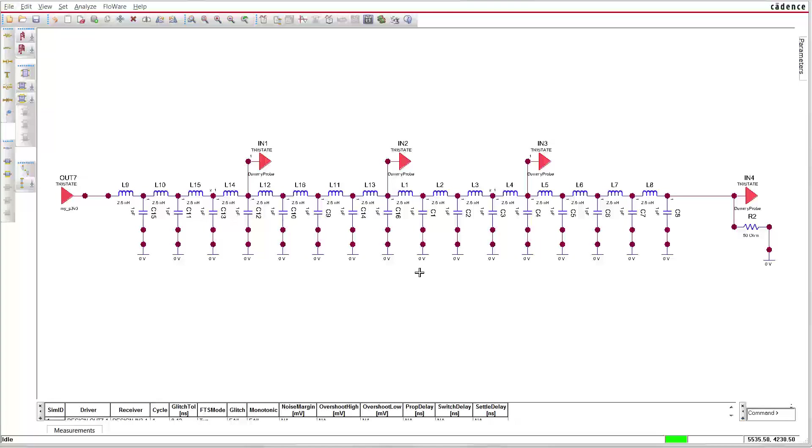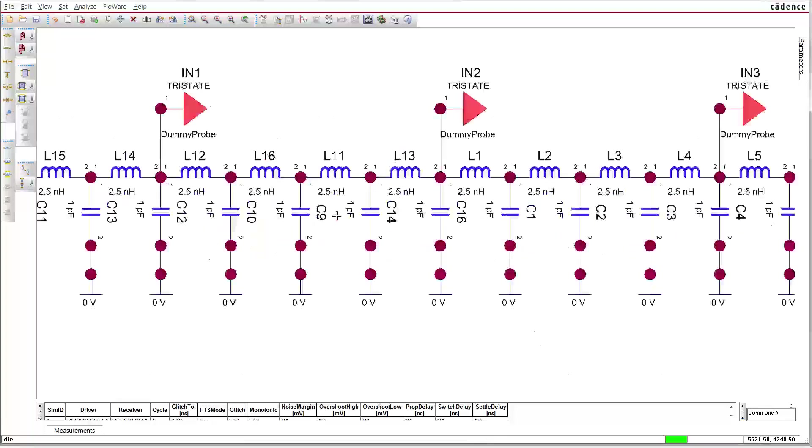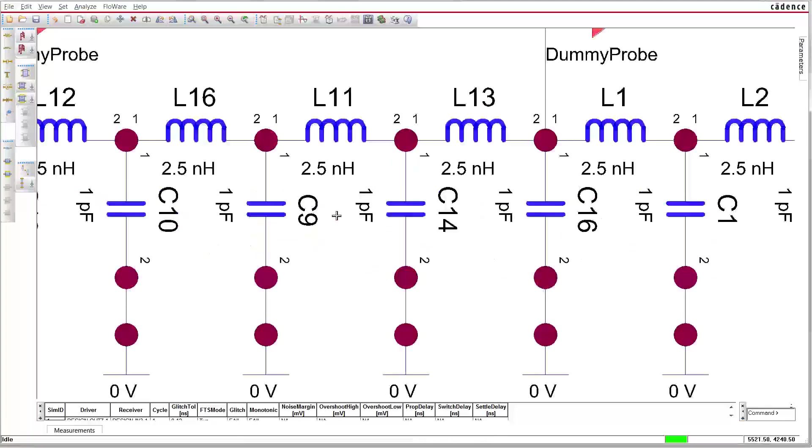Let's take a look at an example in ORCAD signal explorer. This circuit contains a cascade of 16 elements. The line impedance is 50 ohm given by the square root of 2.5 nH divided by 1 picofarad.